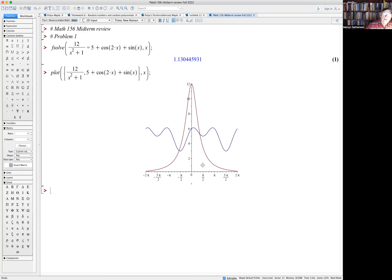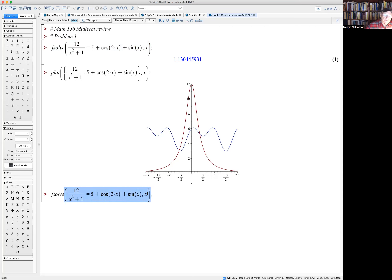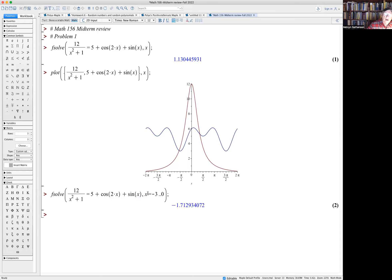One solution seems to be right here, about 1.1, but there's also a negative solution. To get the second solution, I have to force Maple to look in the region between minus 3 and 0: x = -3..0. And now we get the second solution. Just using fsolve wasn't enough — we really needed to plot to realize we were missing something.